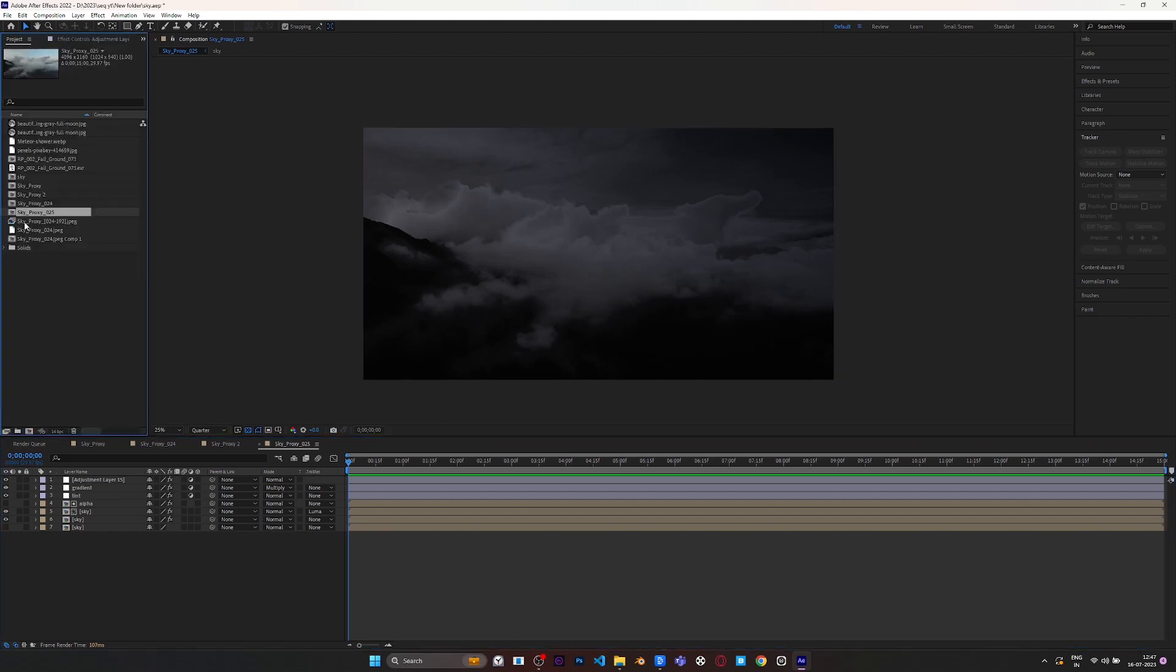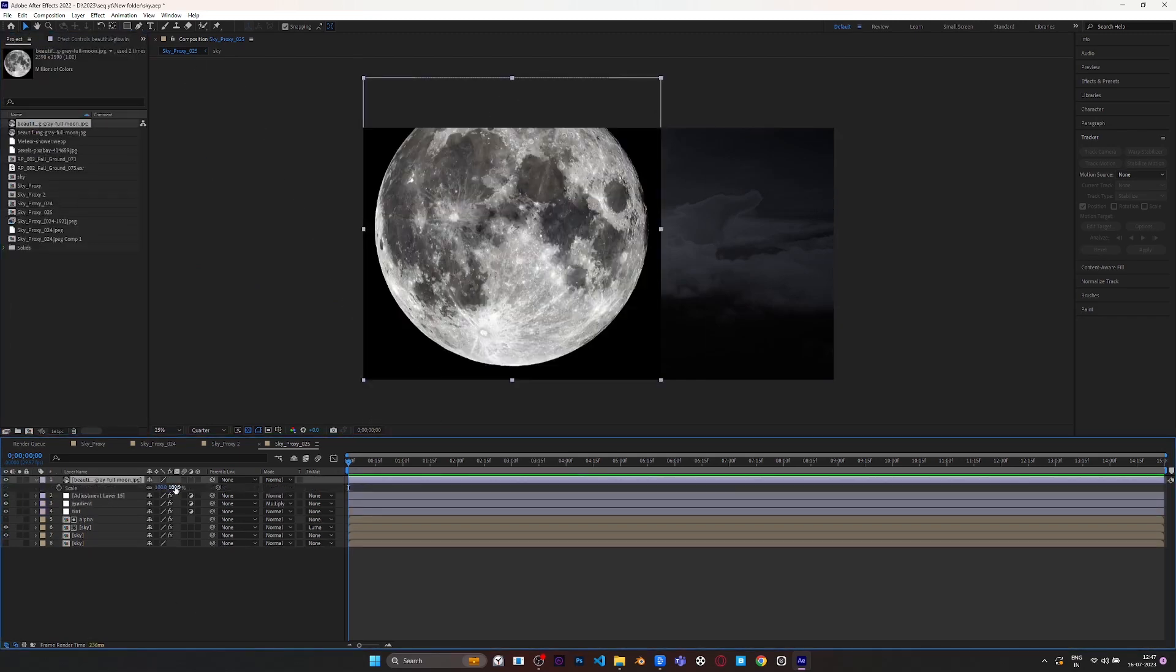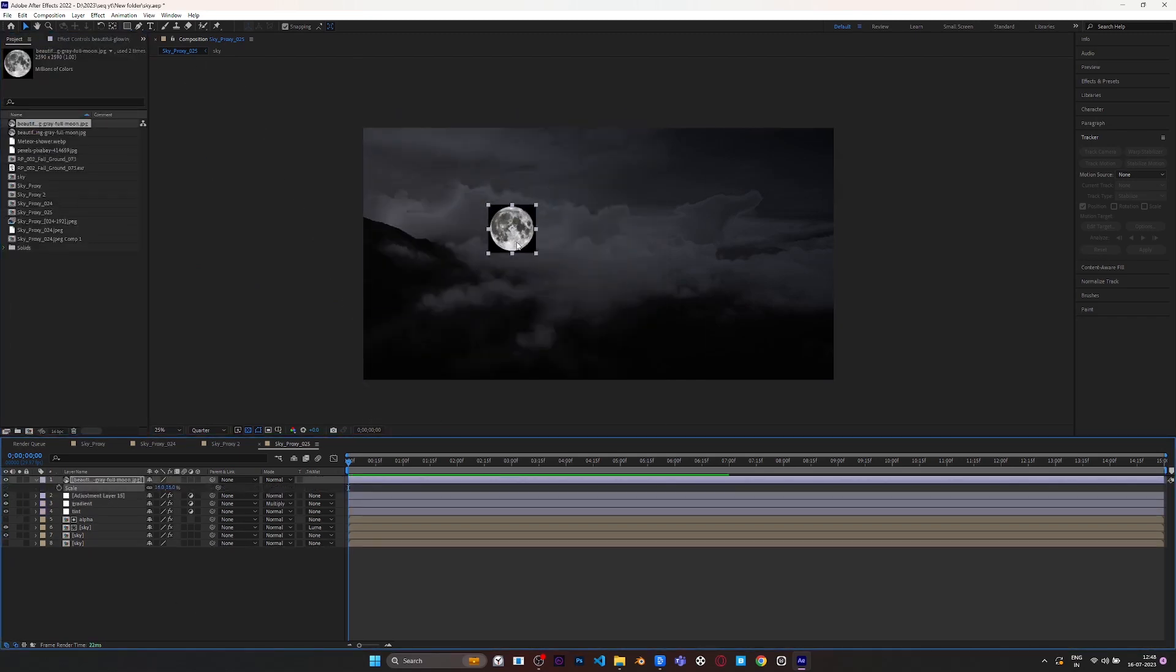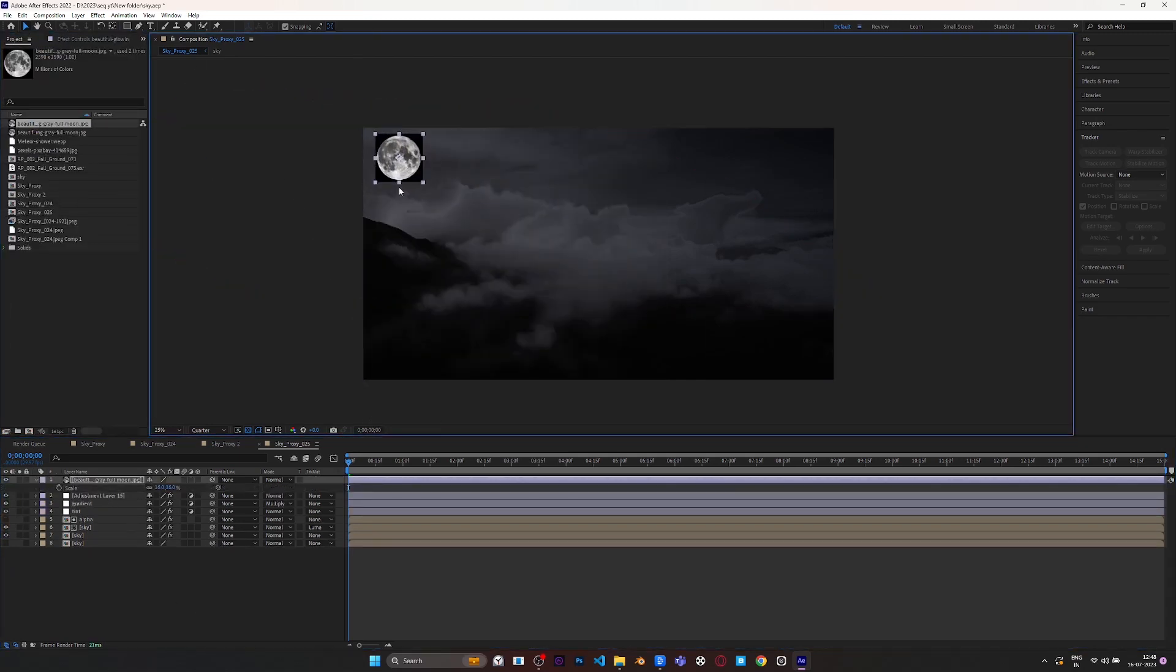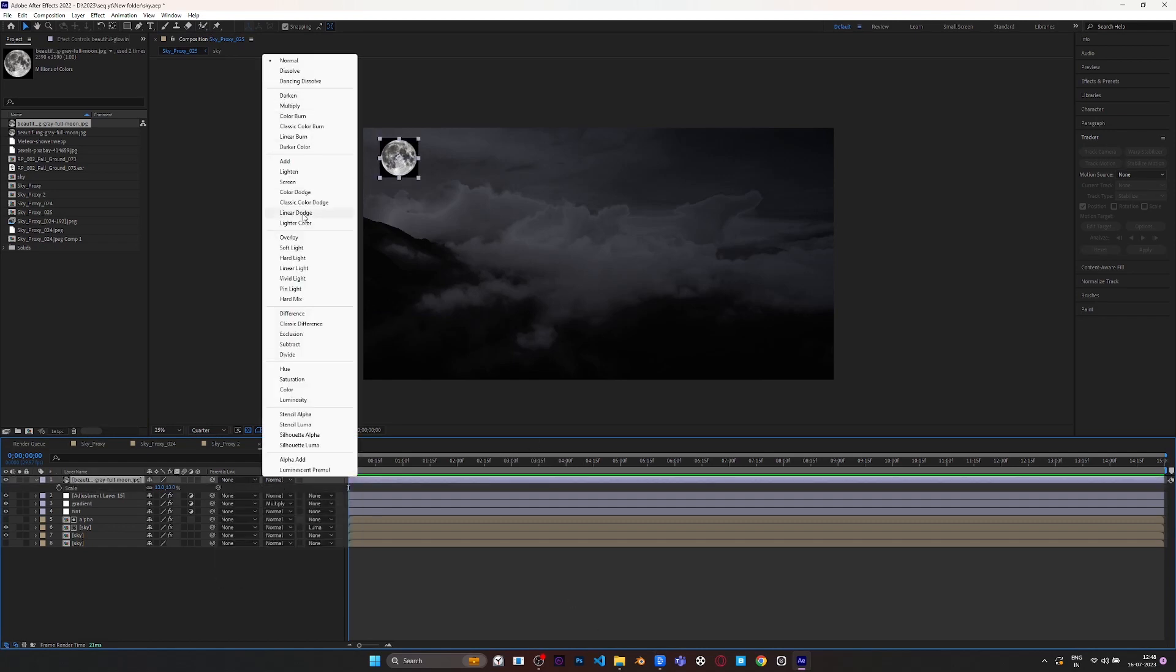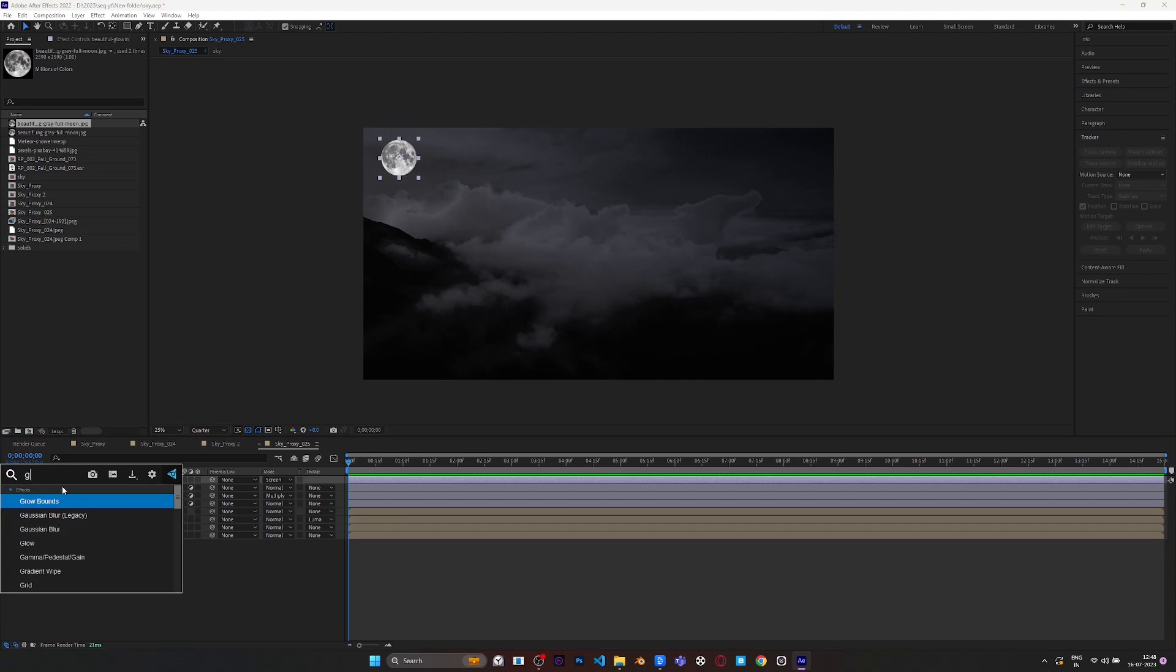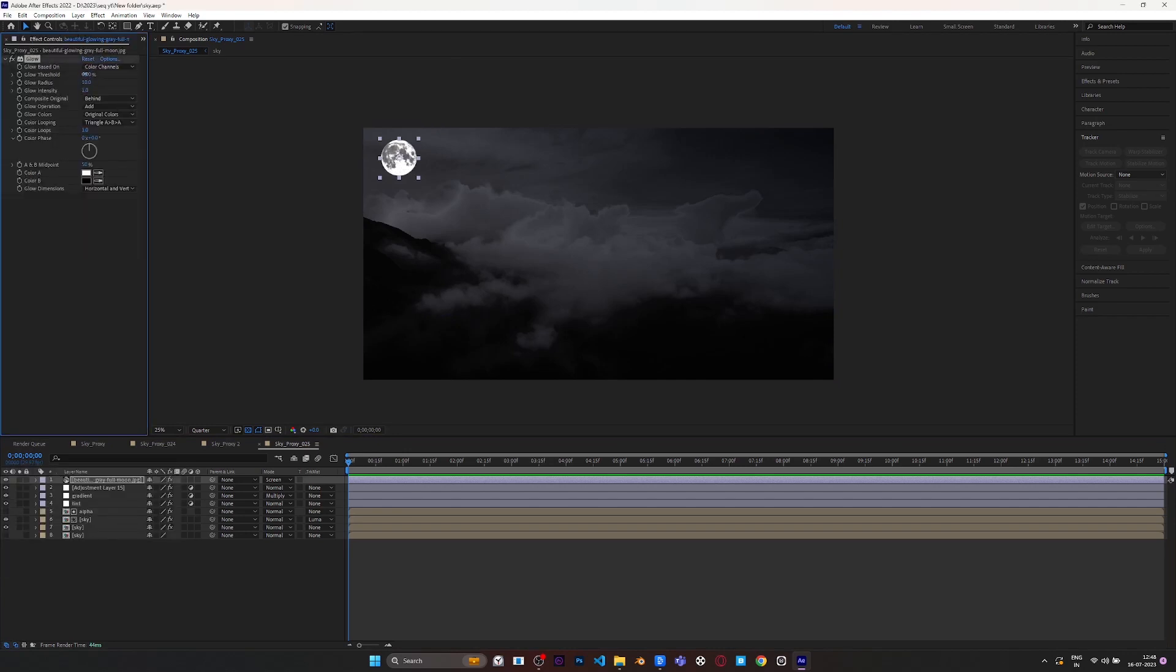For the next part we are adding a moon to the corner to give a dramatic background. Change its blending mode to Screen and apply Glow effect to it, and change some settings according to this scene.